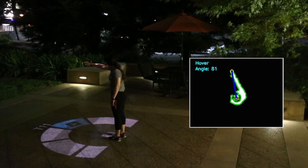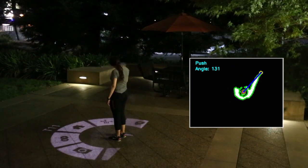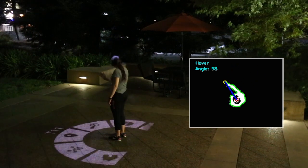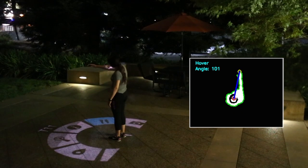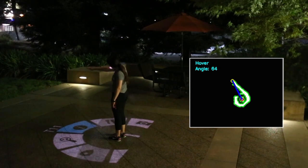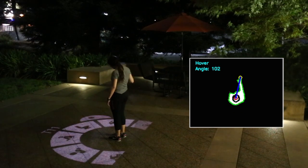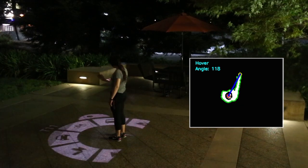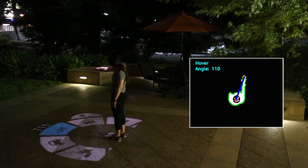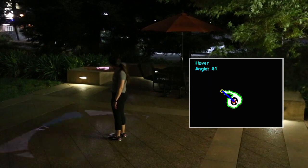The interface consists of a radial menu projected from the drone. The user can select items on the menu by hovering over the desired segment with a flat hand and holding their arm steady for a few moments. The user can also rotate the menu by turning their hand sideways and moving it left or right.